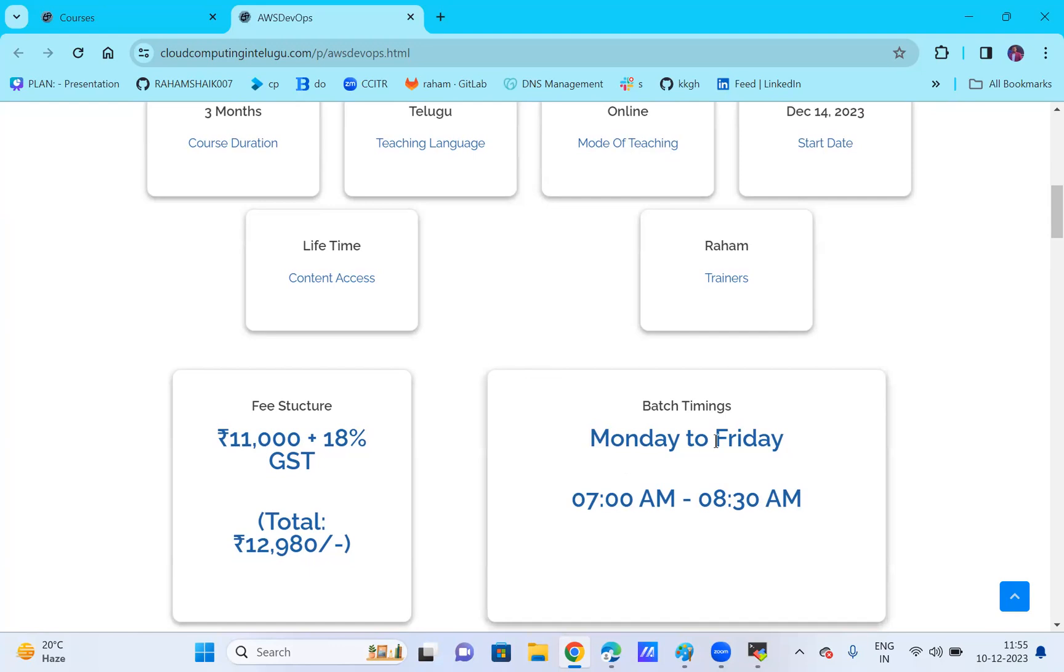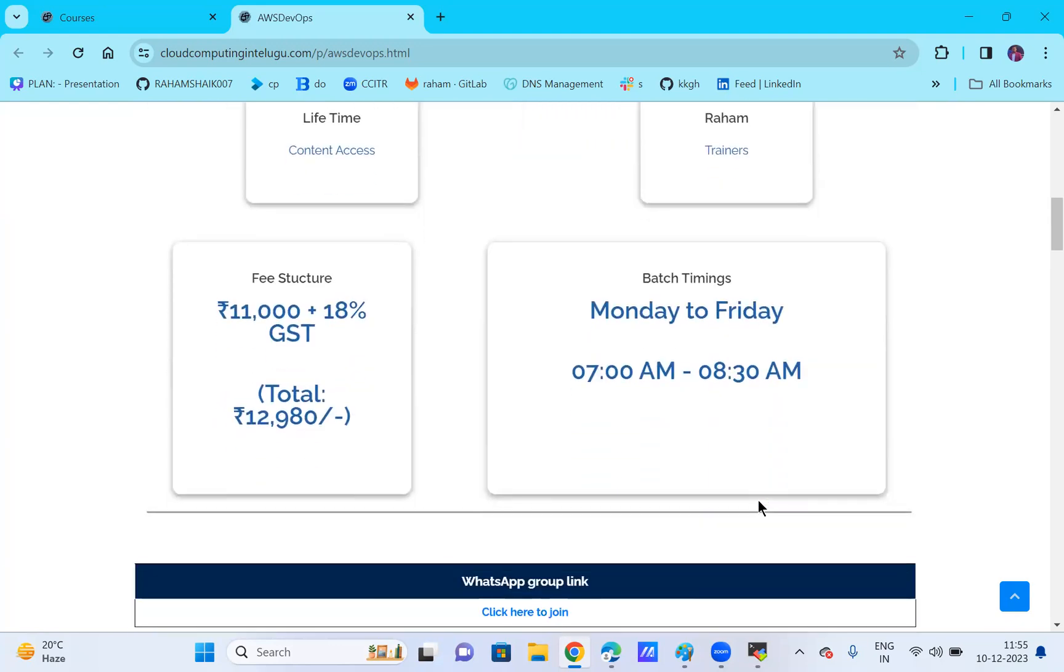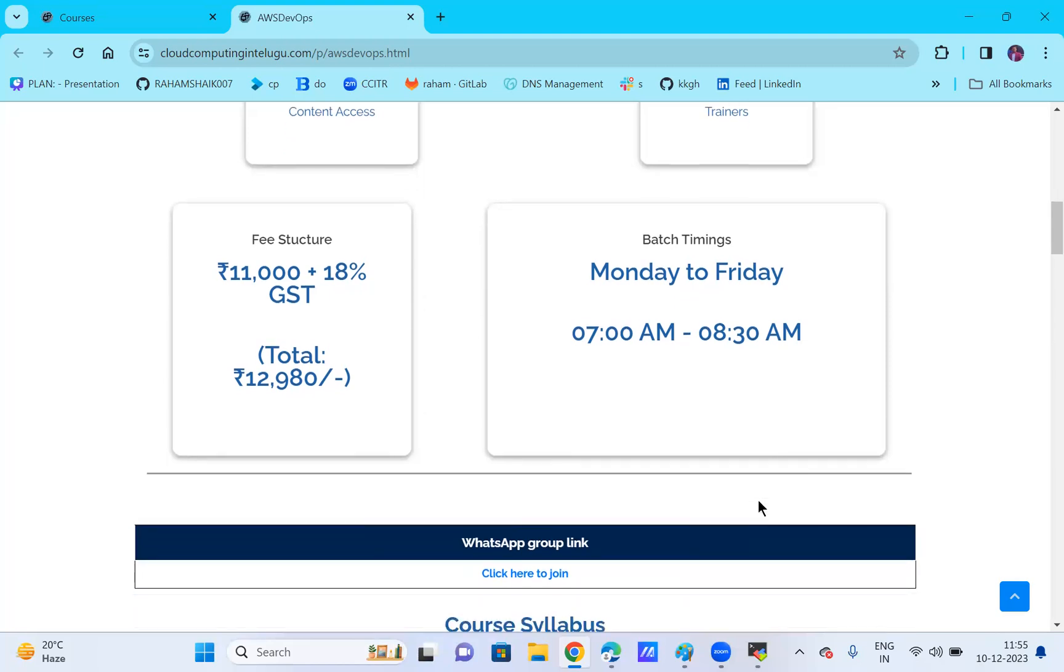The batch time is Monday to Friday classroom from 7 AM to 8 AM. Each one-hour class includes half an hour of discussion and interaction, with 20 to 30 minutes for you to try yourself. This helps you get clarity on the important topics.